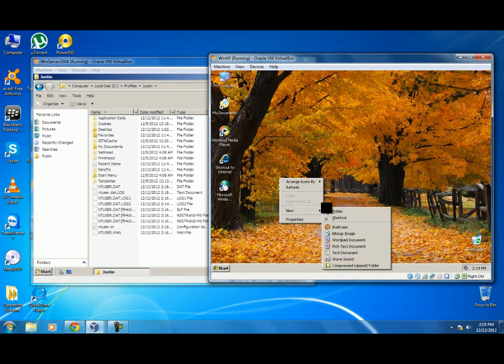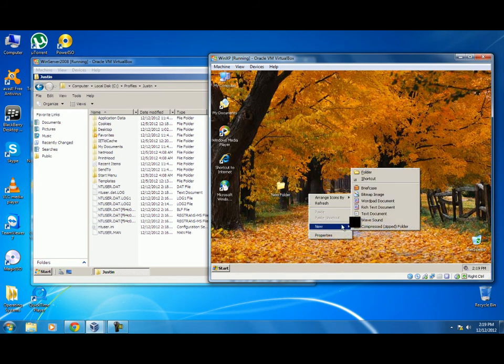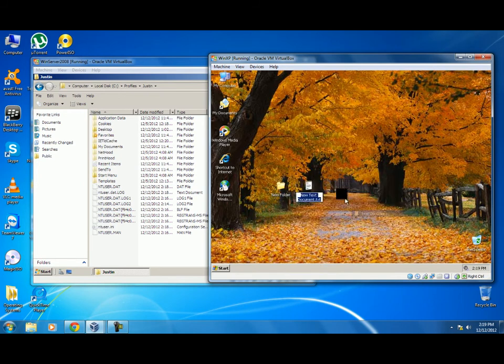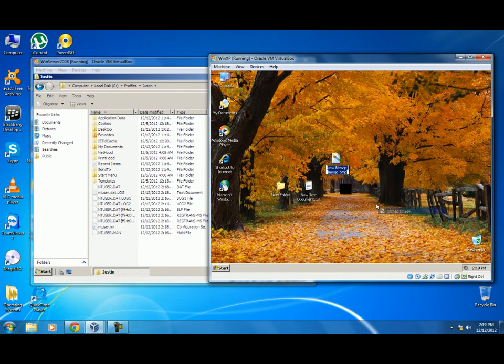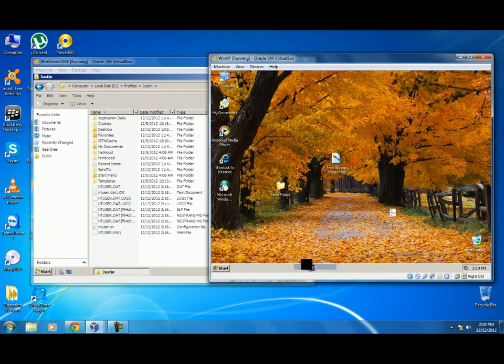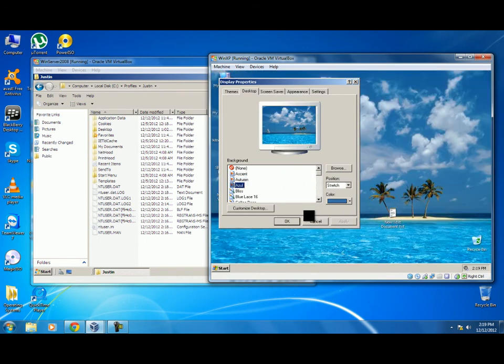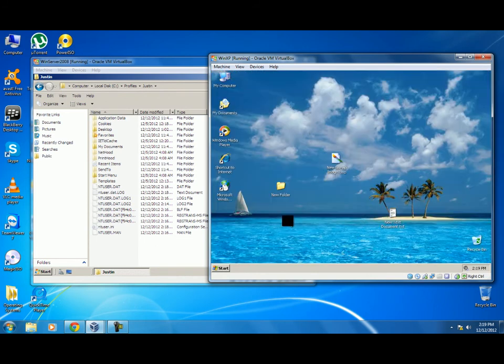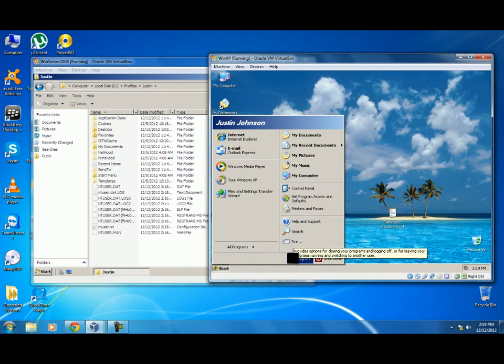For example, if we created a new folder, a text document, an image, and even change the desktop wallpaper, if we log out and log back on, it will go back to the pre-configured settings that was there before we created a mandatory profile.